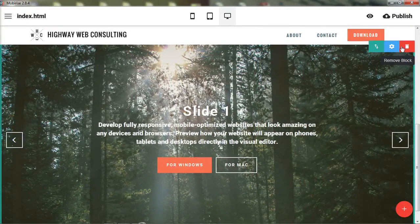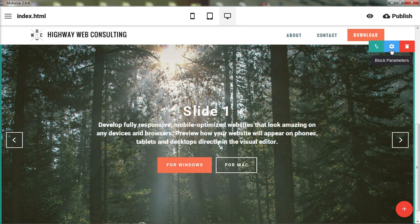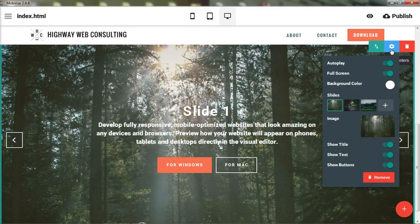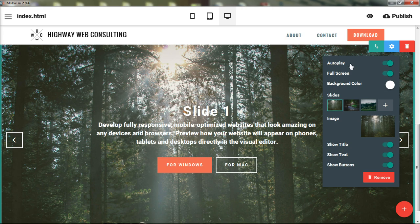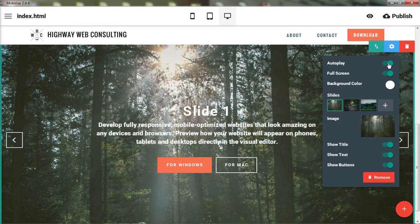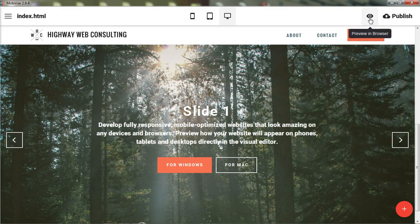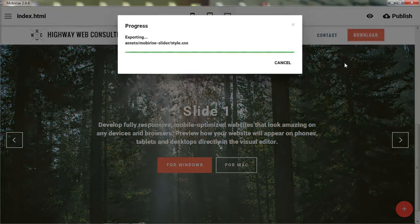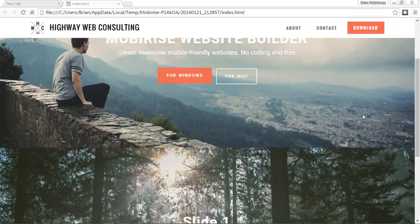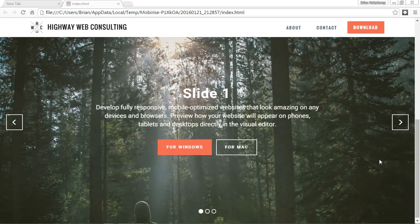And then removing the block. And also we have different block parameters. All right, so let's open this up and we'll get into it. Autoplay. So whenever you come onto the screen and we have autoplay green means yes. So if we look at this in the browser,